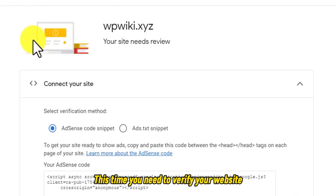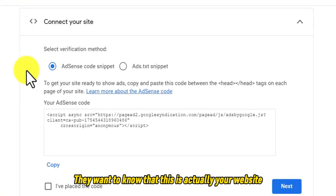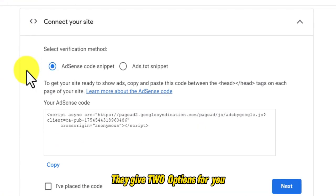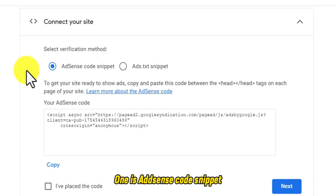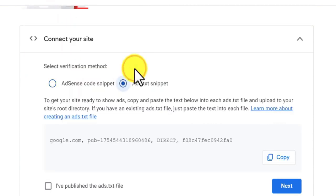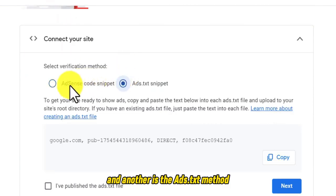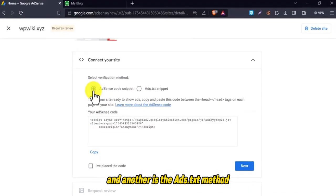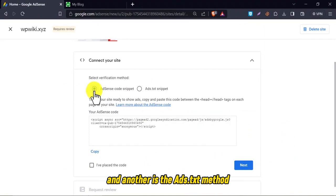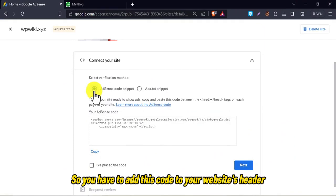This time you need to verify your website. They want to know that this is actually your website. They give two options for you. One is AdSense code snippet, and another is the ads.txt method. I prefer to use the first one for you. So you have to add this code to your website's header.